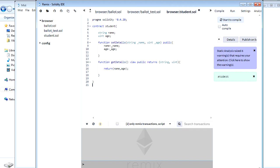Hello everyone, this is another session from TutorialsDiary. In this video I will show you how you can compile your smart contracts using Solidity compiler.